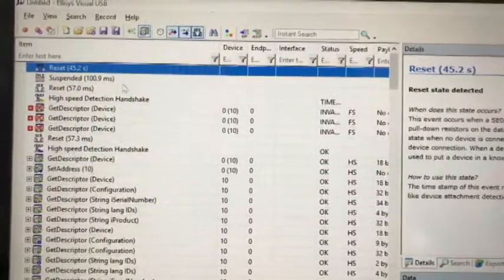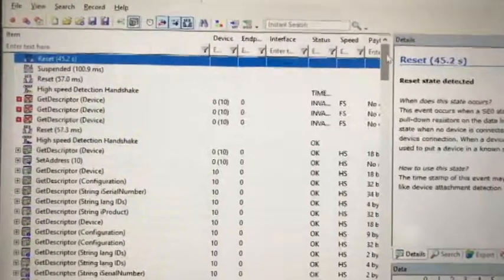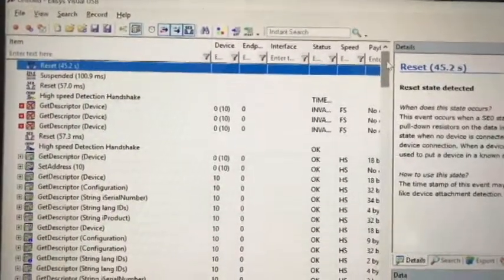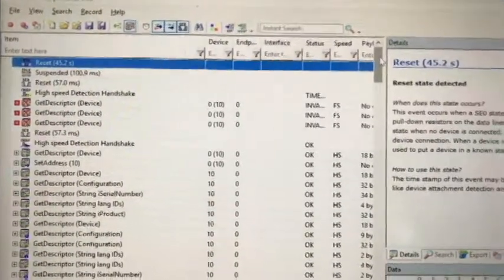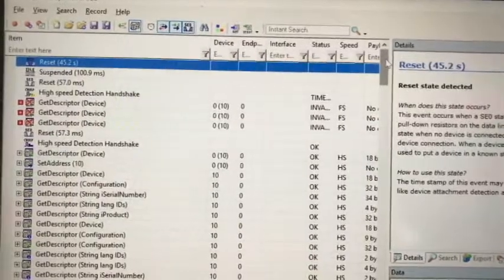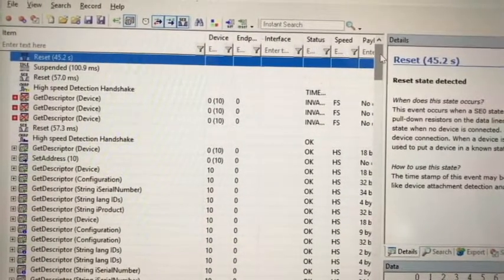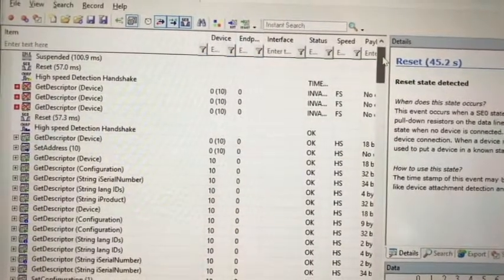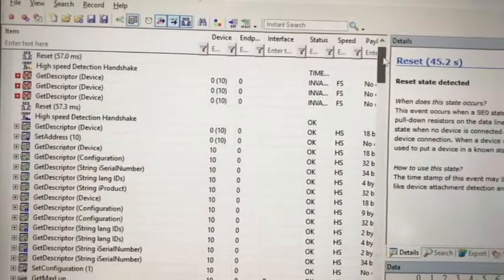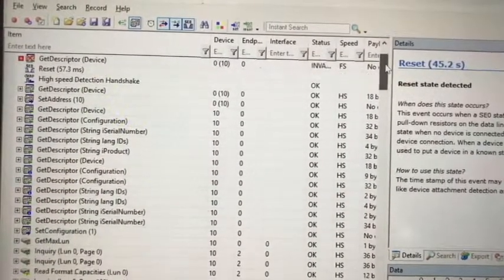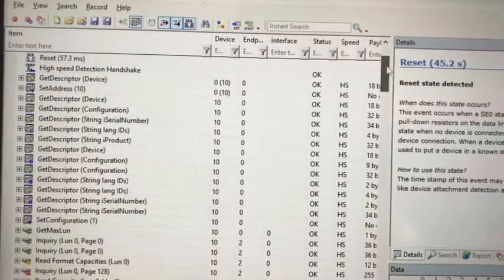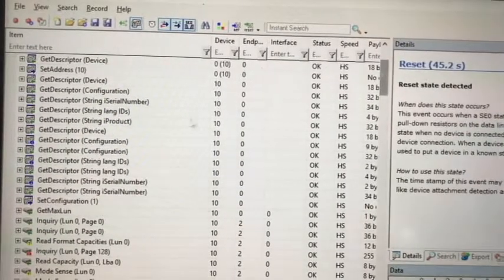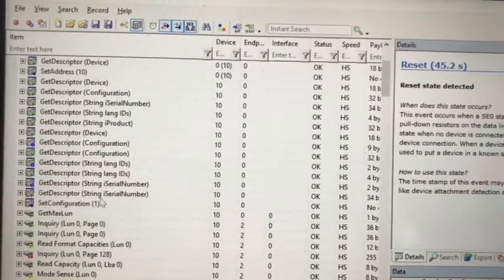You can see there are many attached events and the standard reset, get descriptors, get device configuration, string descriptors, all of that, and set configurations.